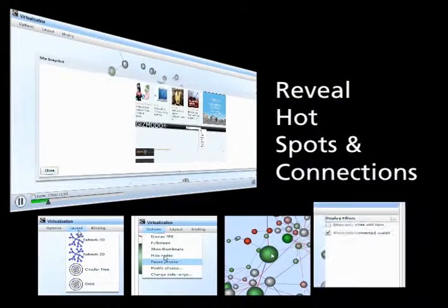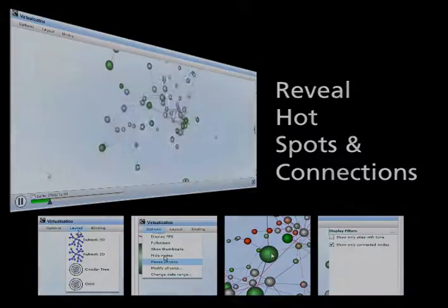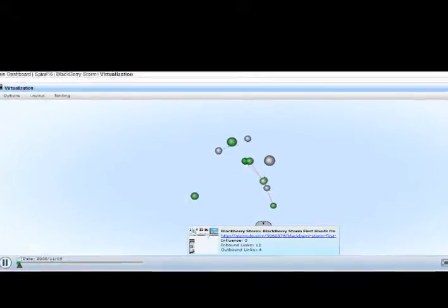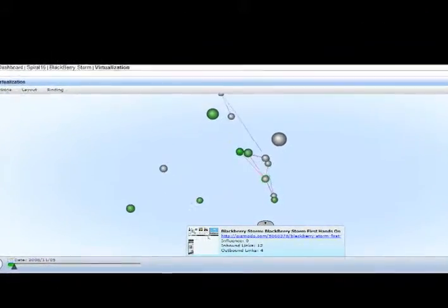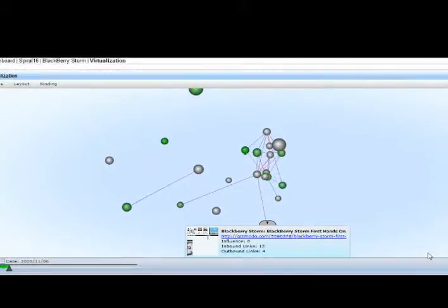Multiple tools in the virtualization reveal hotspots and connections in your data. Each sphere represents a single node in your ecosystem.